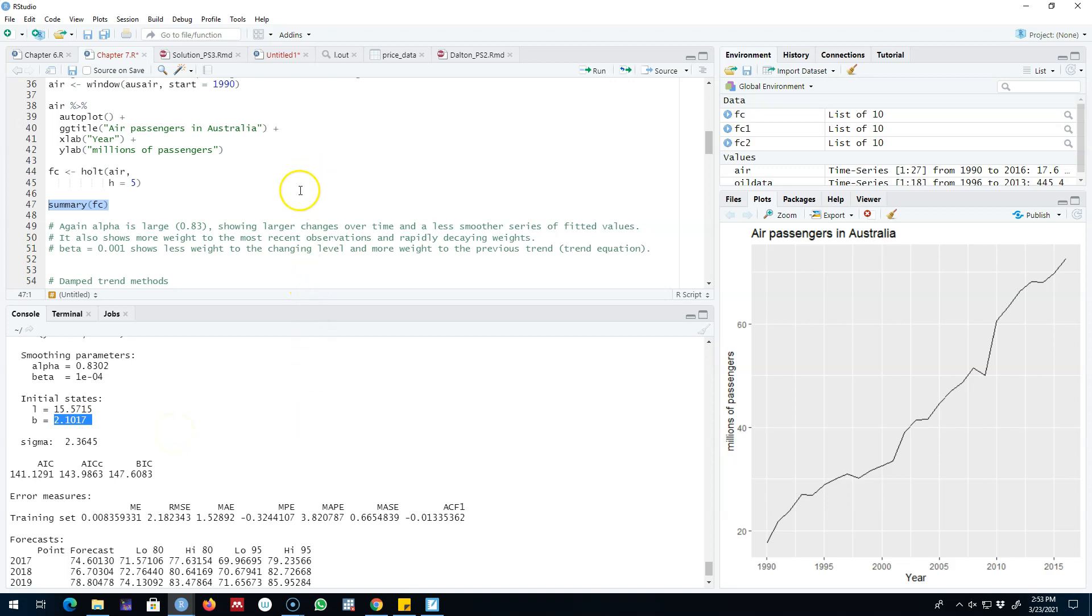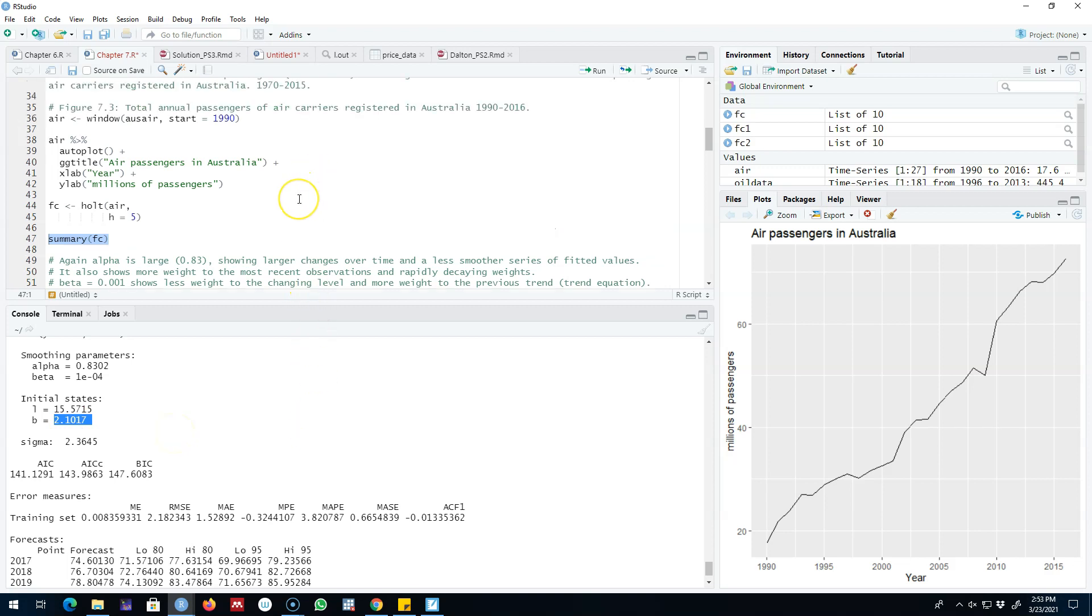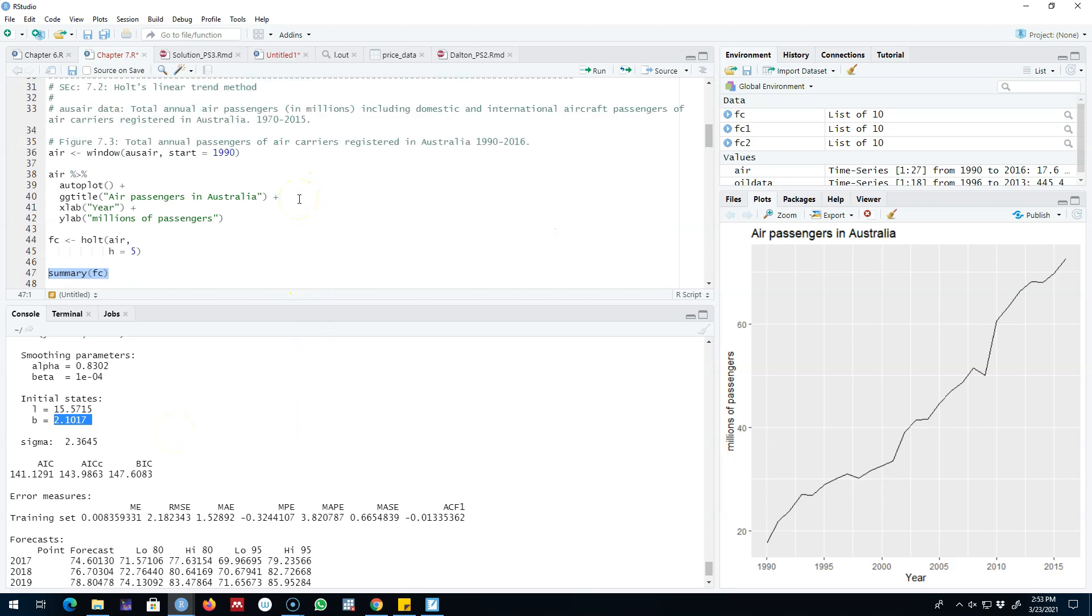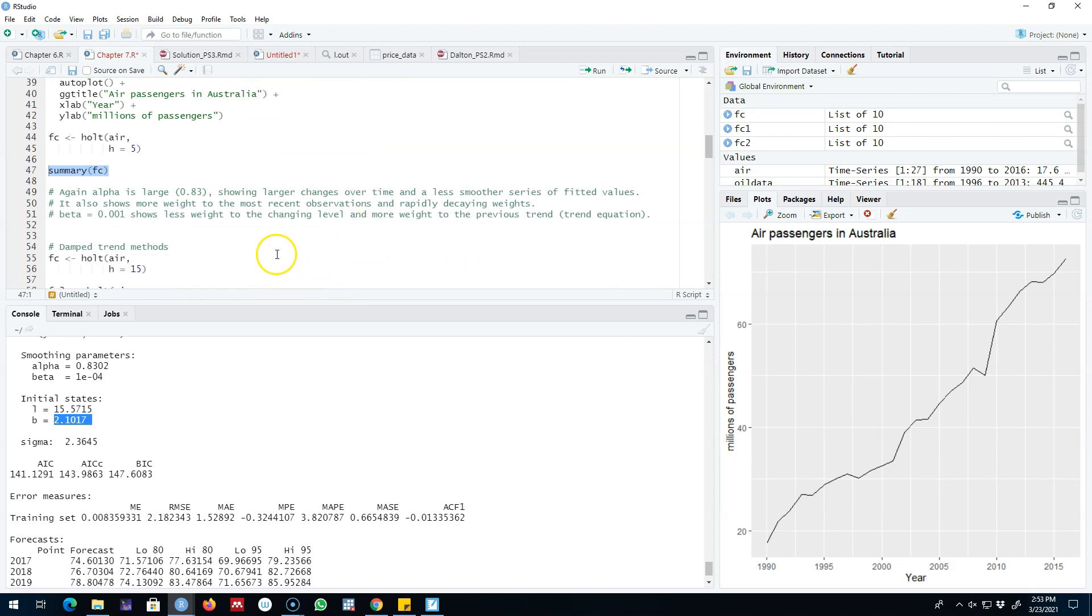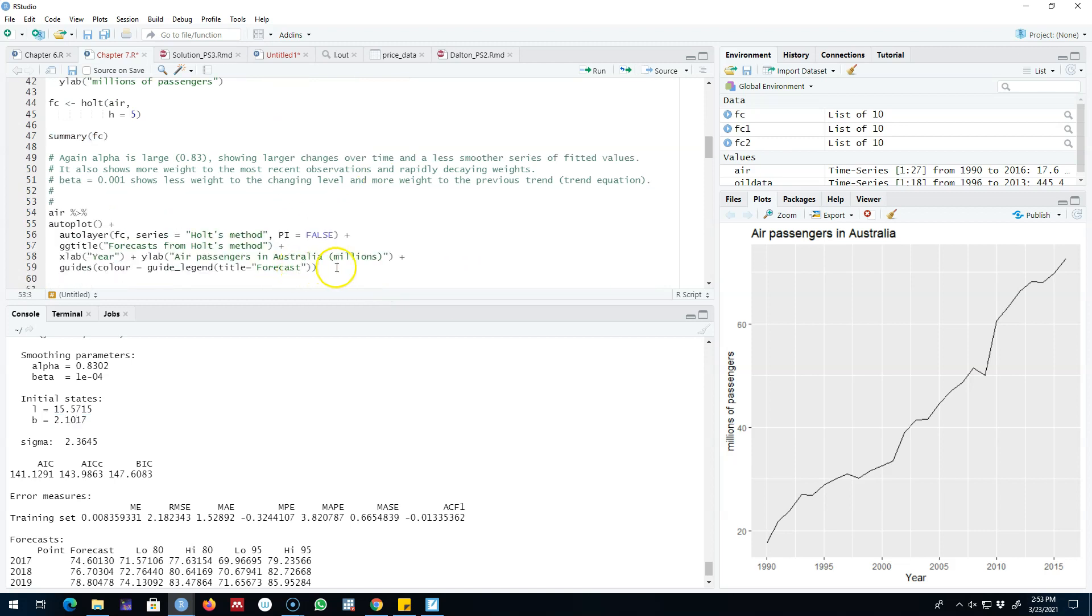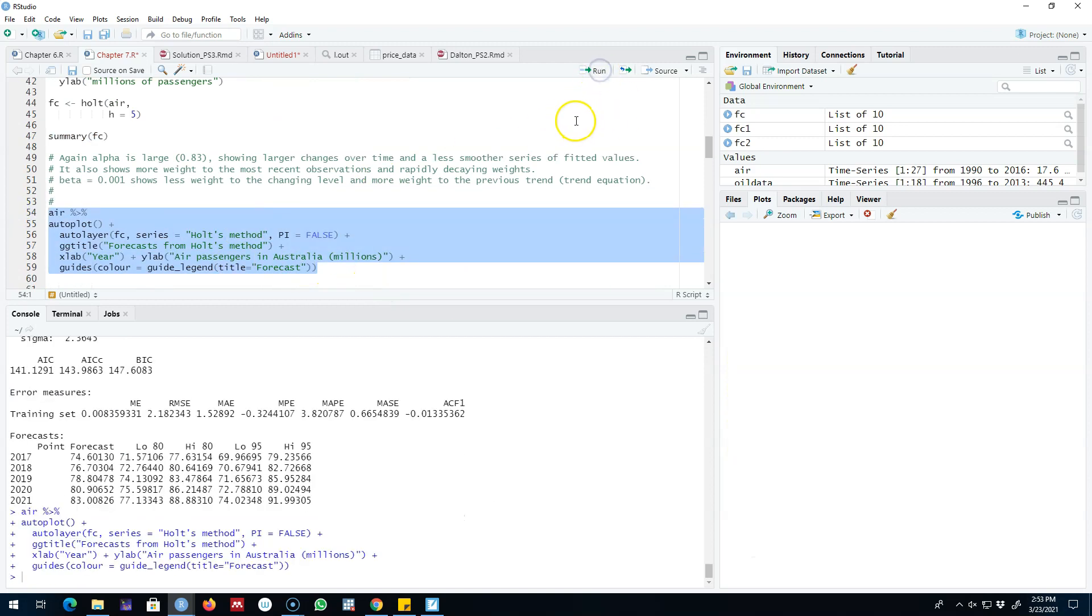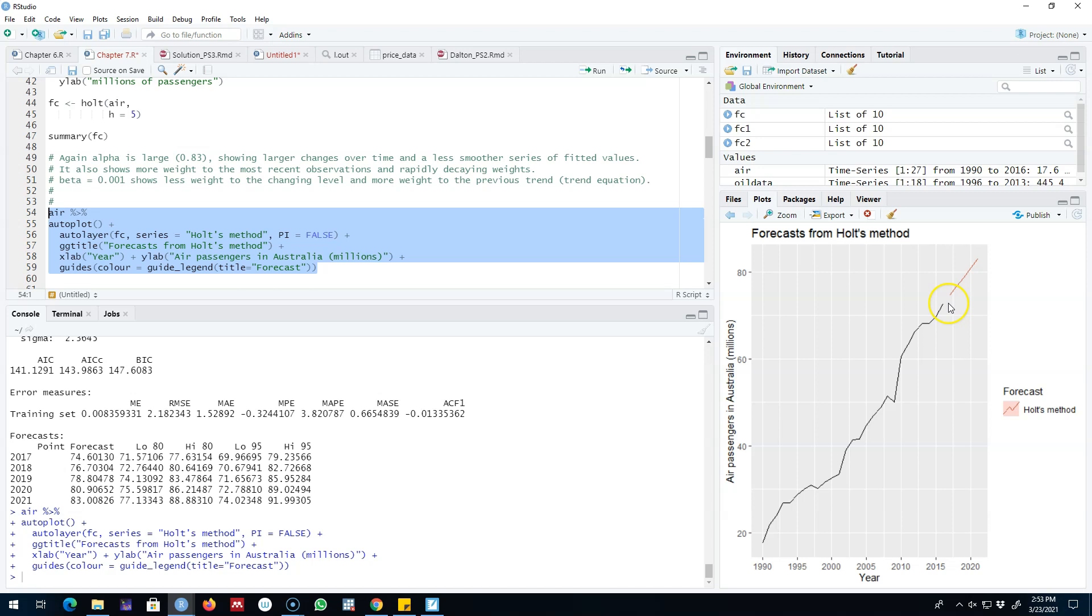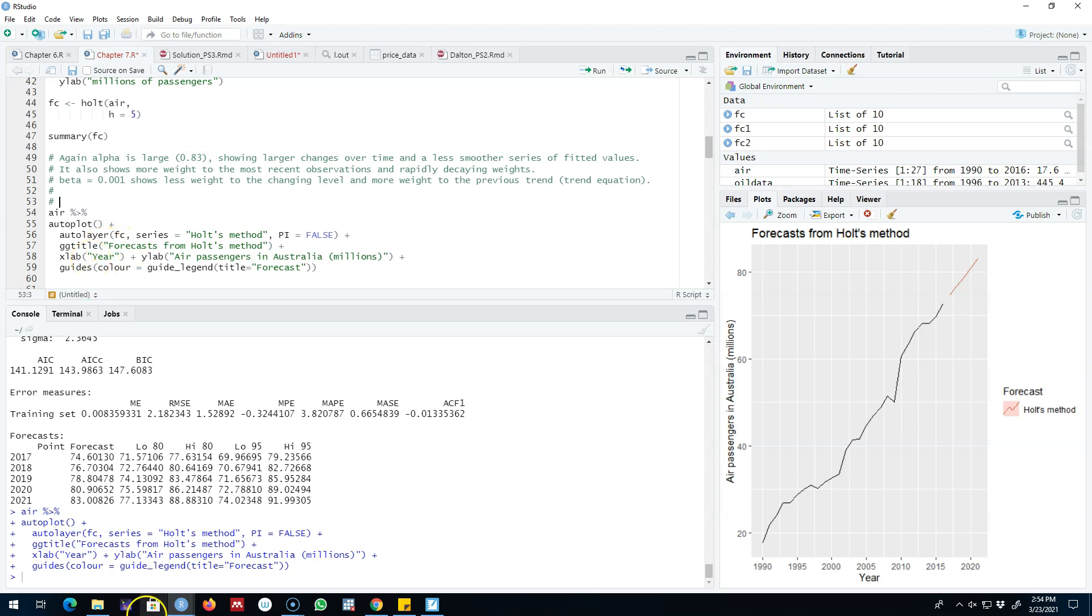So this is how you estimate Holt's linear trend model in R. This method is essentially suitable for a time series with a clear trend. We can also plot these forecasts on a graph, and as shown here, we are assuming that the trend will keep on going in the same direction indefinitely. This is forecasting based on Holt's linear trend method. Bye.